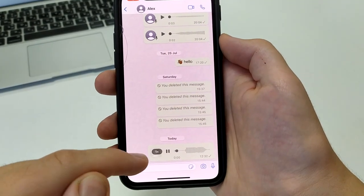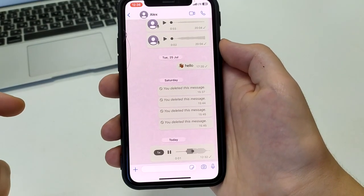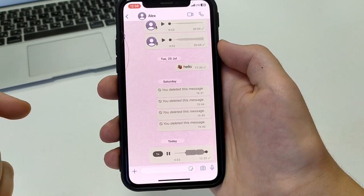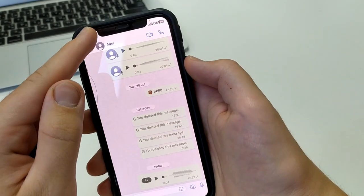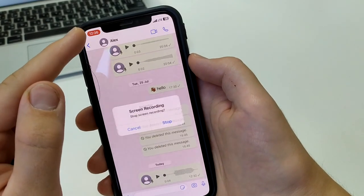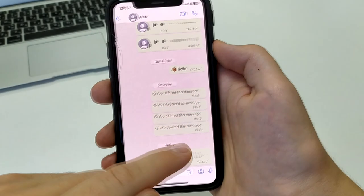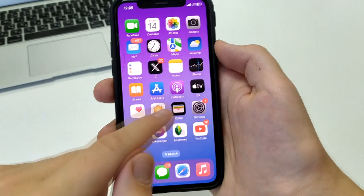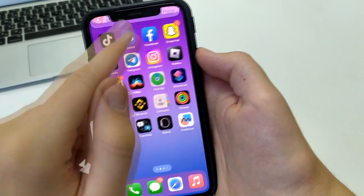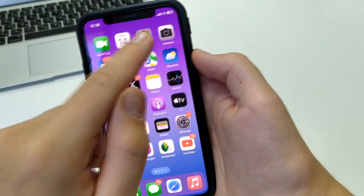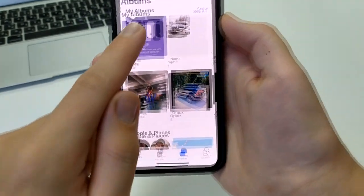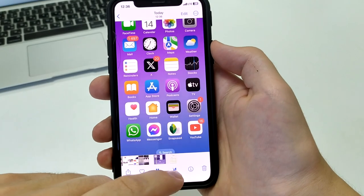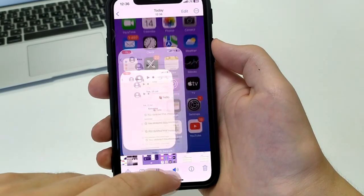After it is recorded, click on the top and click Stop. After that exit — we have saved the recording in the gallery. Go to the gallery, and as you can see, we have a recording. Turn on the sound. And thus we were able to save a voice message from WhatsApp on Android or iPhone.